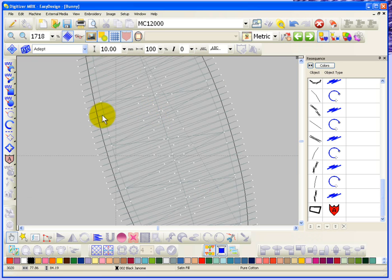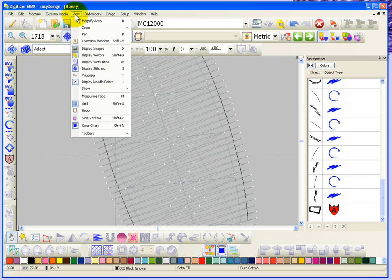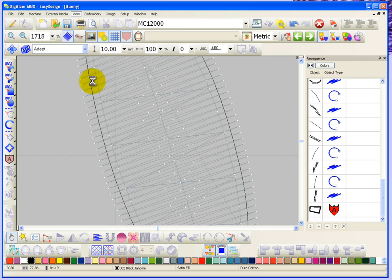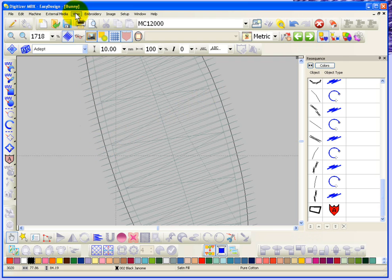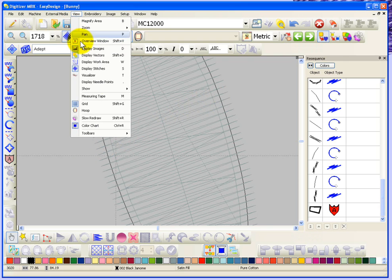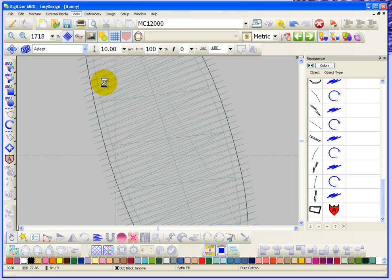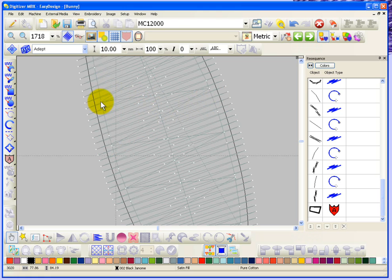I'll just zoom in even more closely over part of the design. The needle points became these little white dots. If I go view display needle points and click on it again it hides them, turns them off, so all I can see are the actual stitch lines. But if you choose view display needle points it will show you every needle penetration in the design.